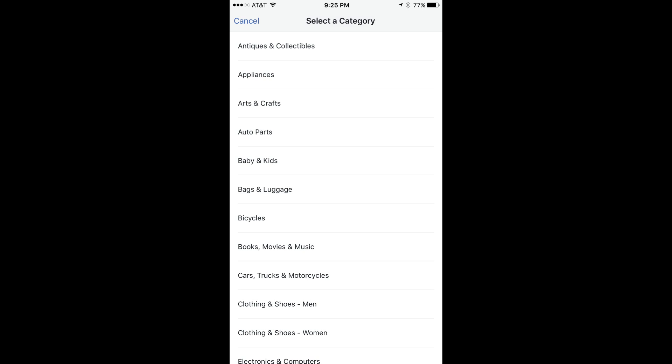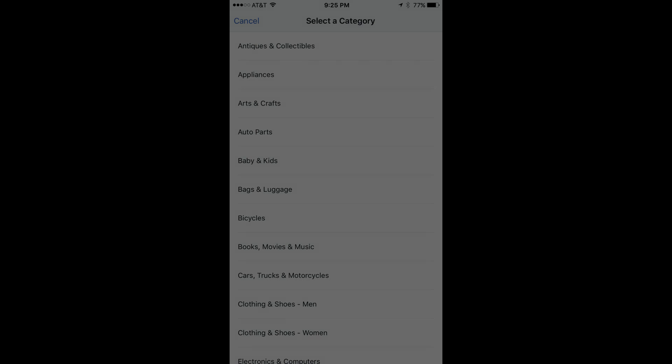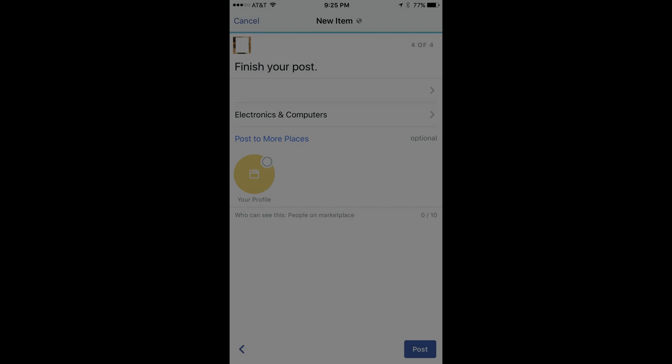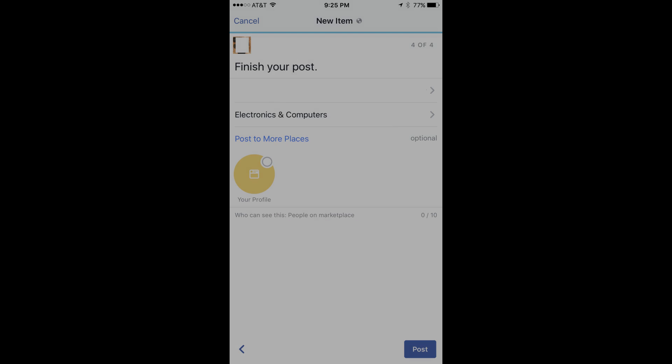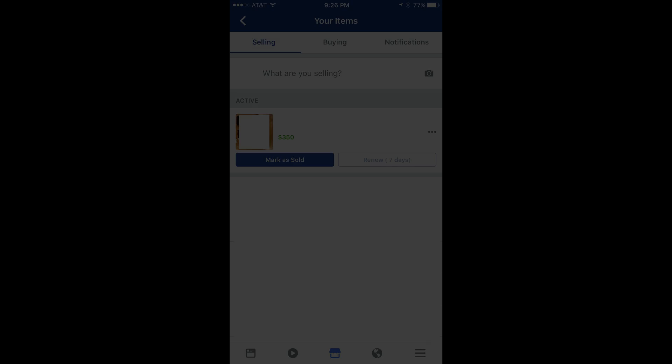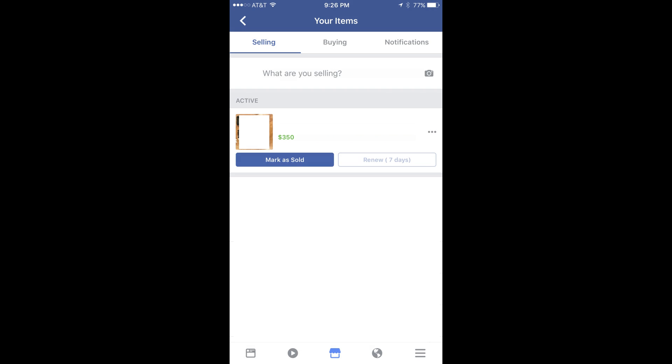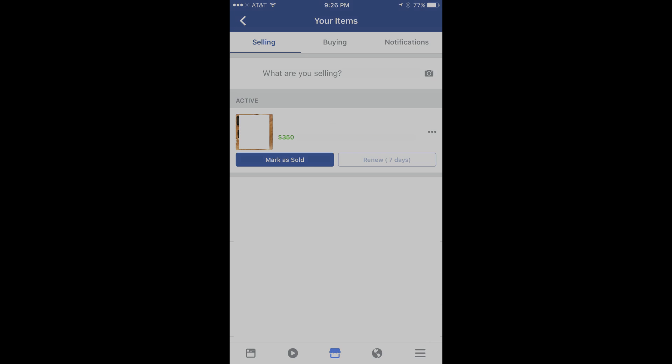Step 10: Tap Select Category, and then choose the category the item you're selling best fits into. Step 11: Tap Post in the lower right corner of the Finish Your Post screen. The item will be displayed in the active part of the Selling section.